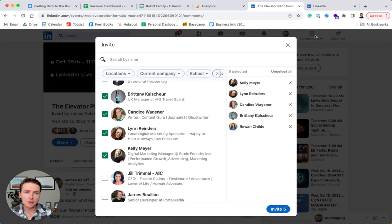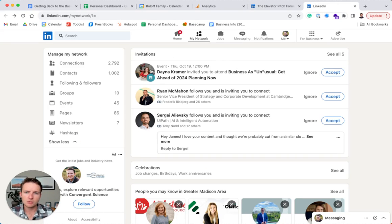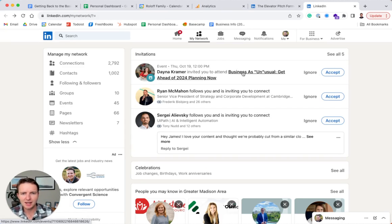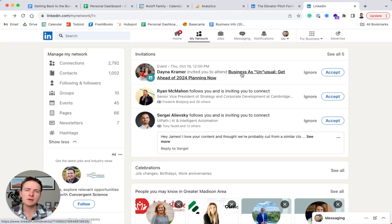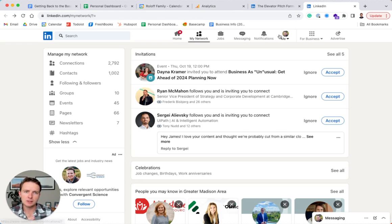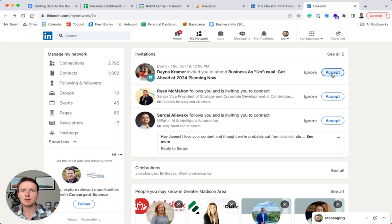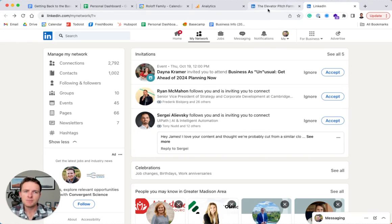And then what they'll get is a notification. So here's an example of what that looks like. So Dana invited me to a business as usual, get ahead of 2024 planning now event. So they'll get notified, and you probably experienced this before, they'll get notified via their LinkedIn notifications, that they can accept or ignore this event. And if they accept it, they'll get prompted to put it in their calendar, and they'll get notified when you actually start the event too.